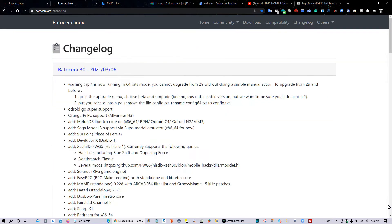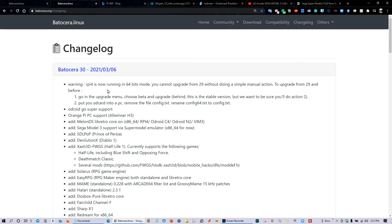Here's the changelog to Batocera version 30. Foremost, for those of you who have a Raspberry Pi 4, you cannot upgrade it within Batocera itself. You have to do a manual reinstallation of Batocera version 30.